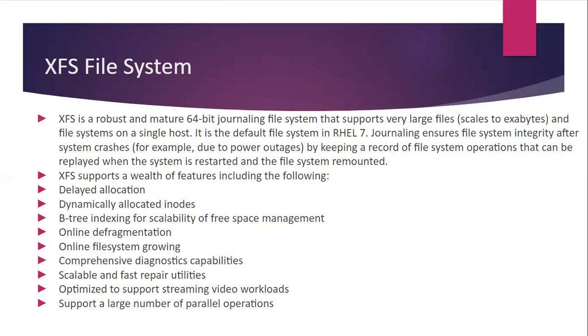XFS supports features including the following: delayed allocation, dynamically allocated inodes, B-tree indexing for scalability of free space management, online defragmentation, online file system growing, comprehensive diagnosis capabilities, scalable and fast repair utilities, optimized to support streaming video workloads, and supports a large number of parallel operations.